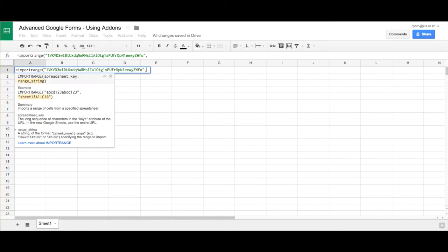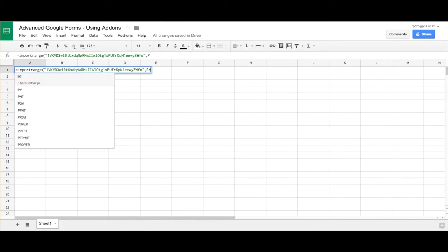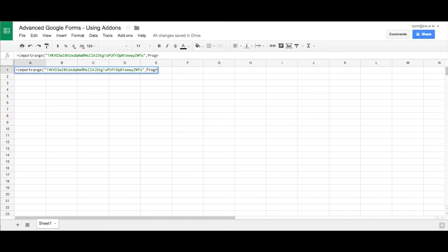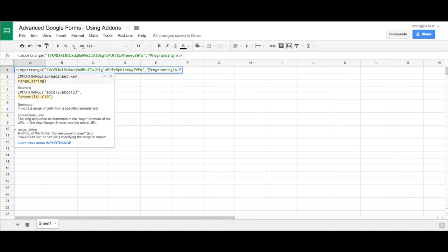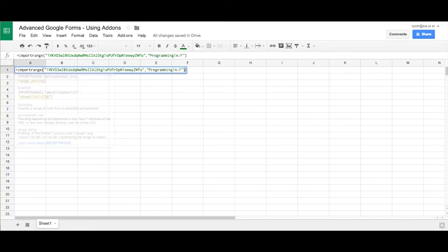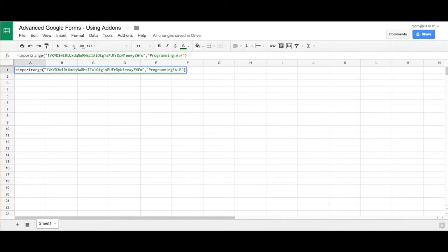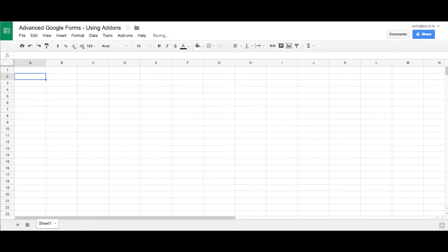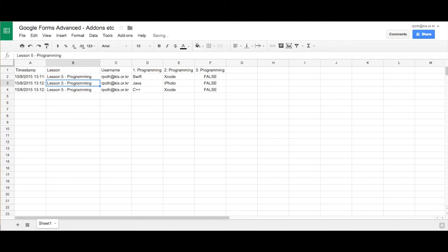So what we need to do is we type programming and then A to F. And this needs to be in quotes as well. And then we can close that off and then that will then bring the data from that spreadsheet. If you try to delete anything in here, it won't allow you because it's importing information from another sheet.